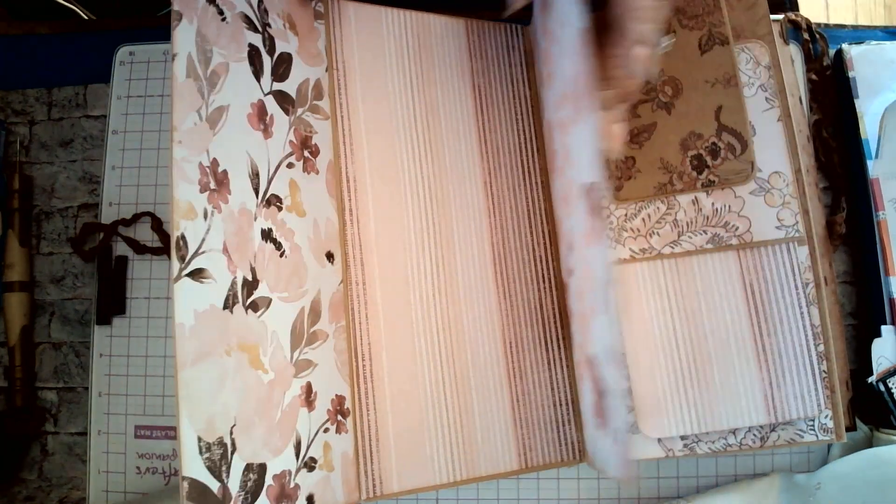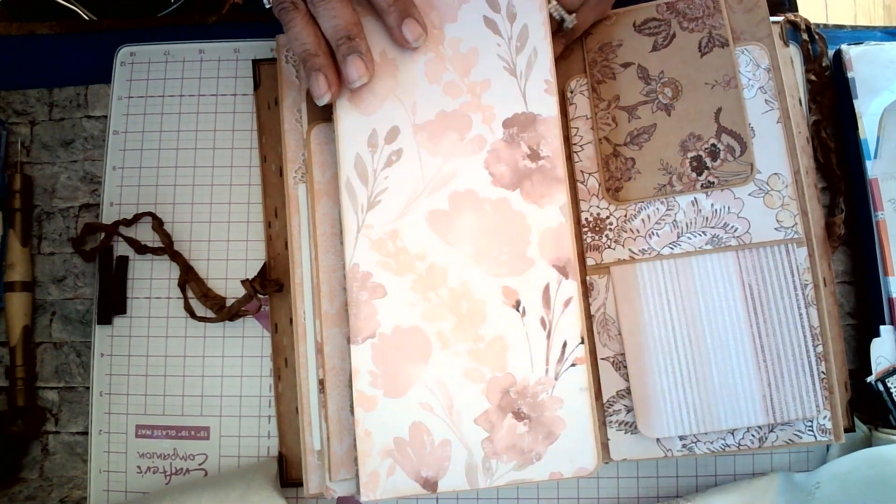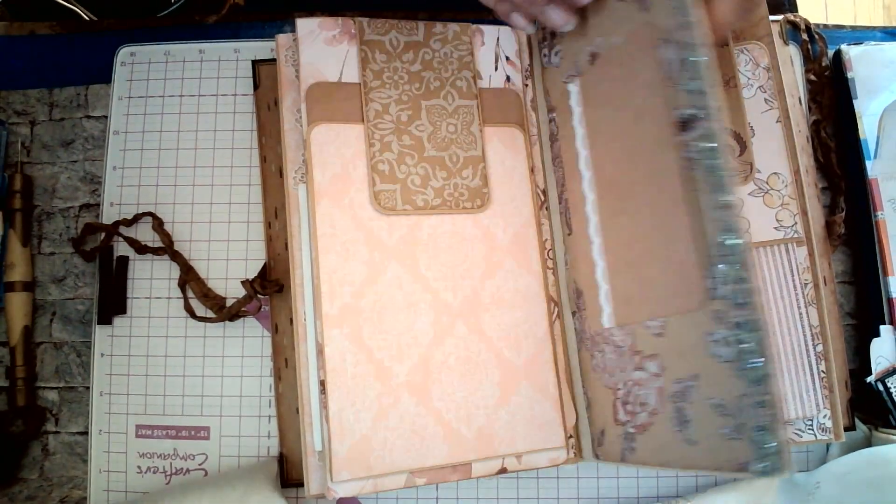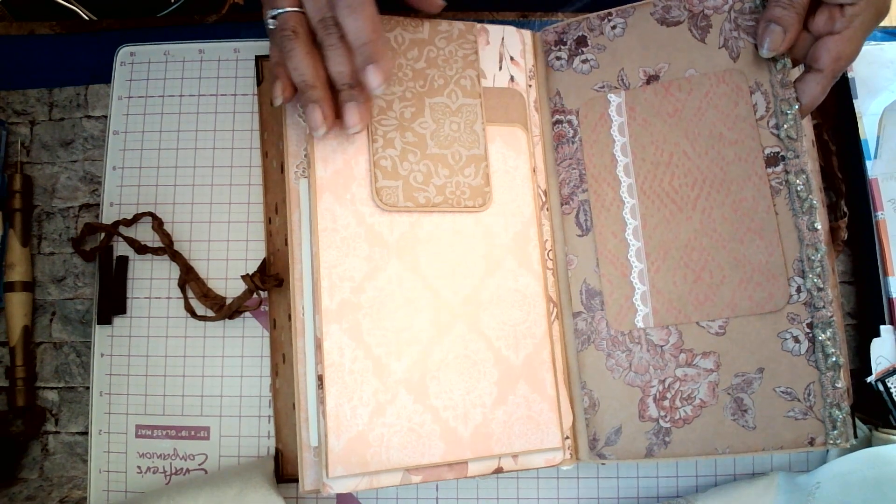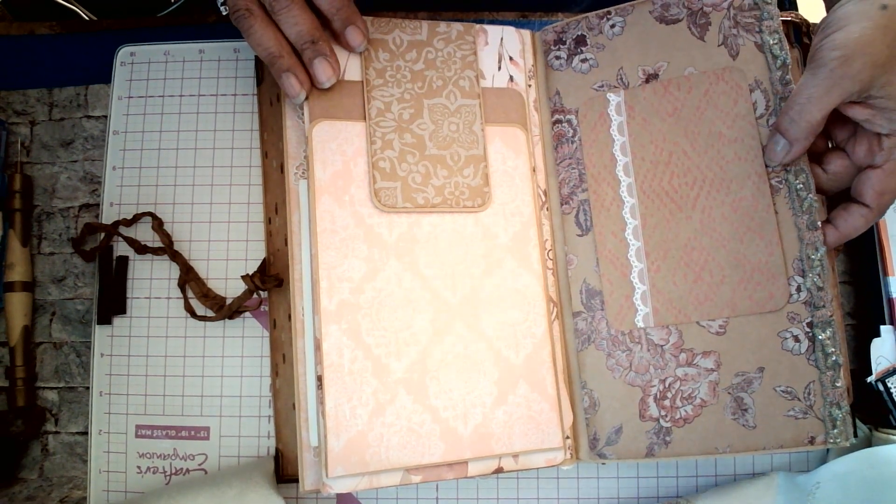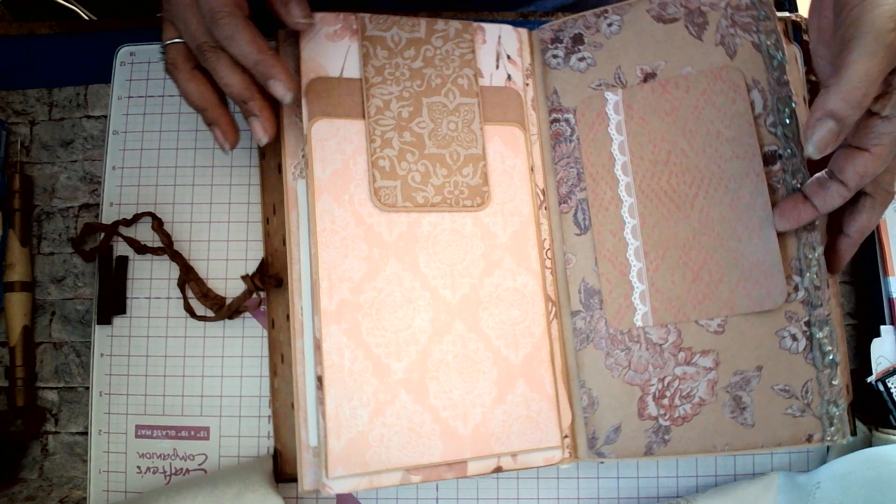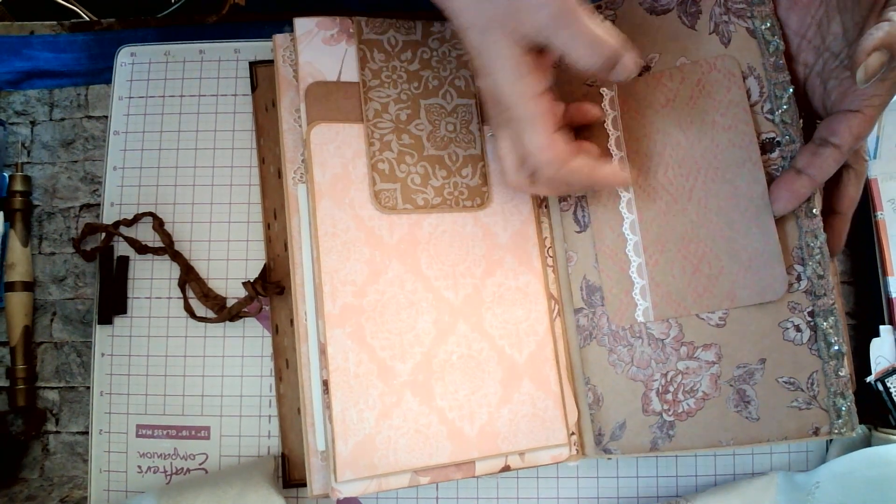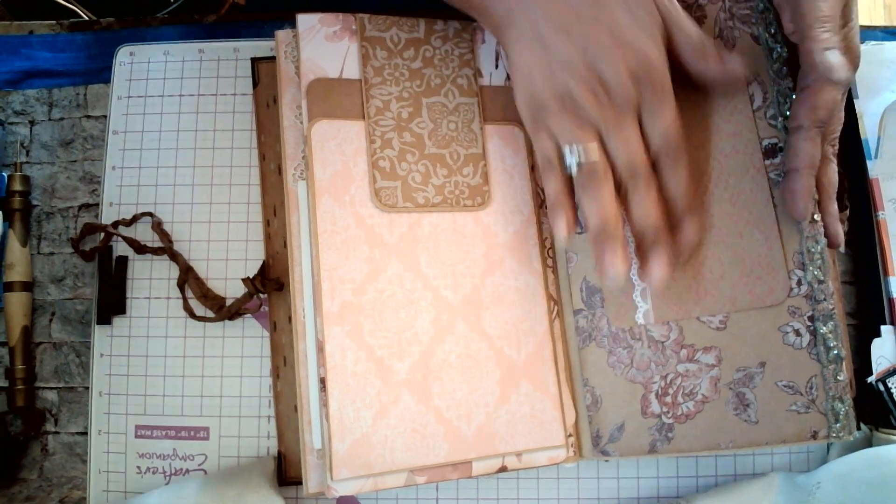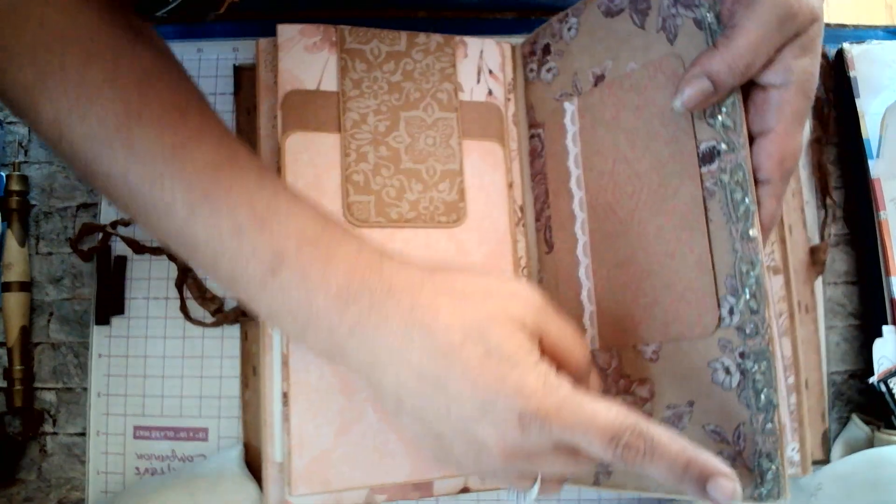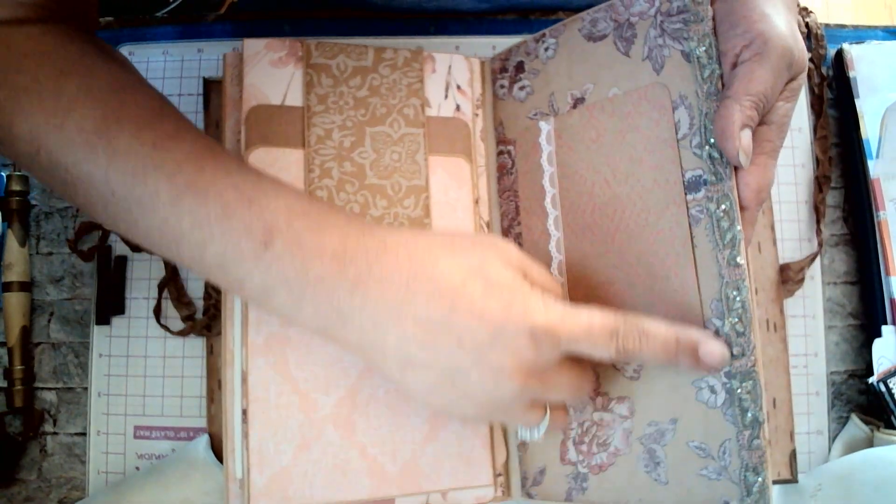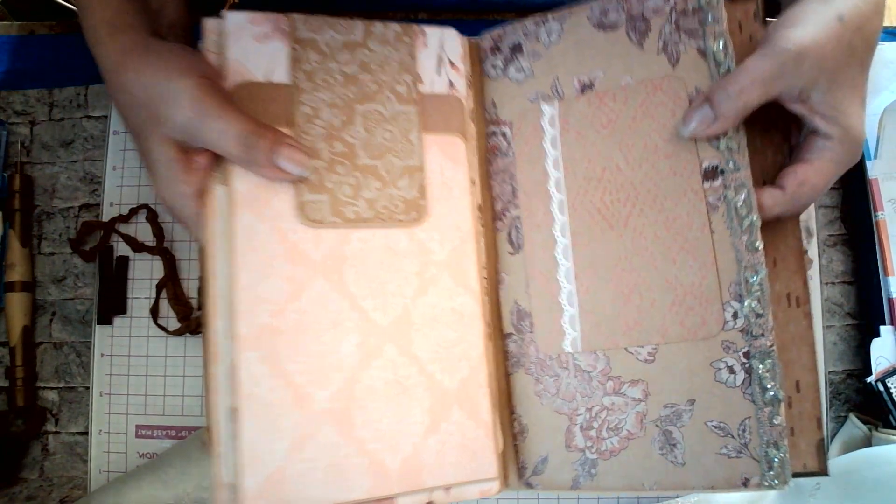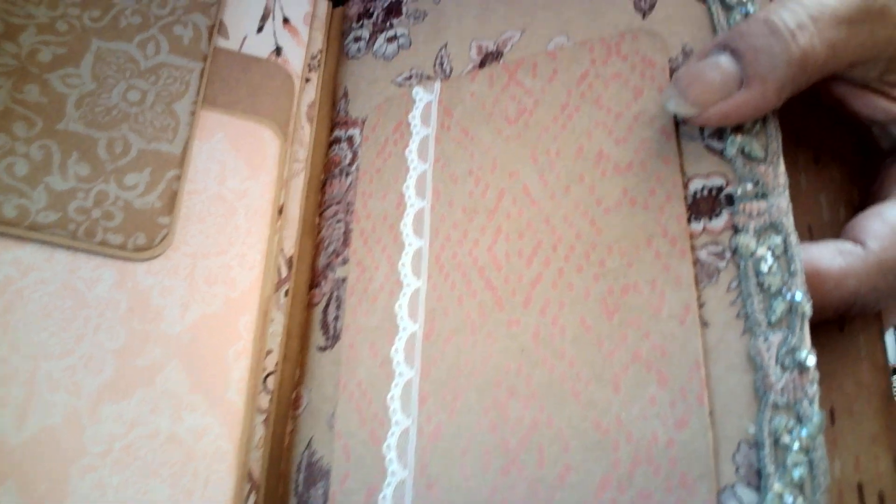And this is just absolutely beautiful. Like I said, the size of this album, it is 6 3 quarters by 11. Over here, you have a pretty card with ribbon so you can write. This is embellished with some lace.